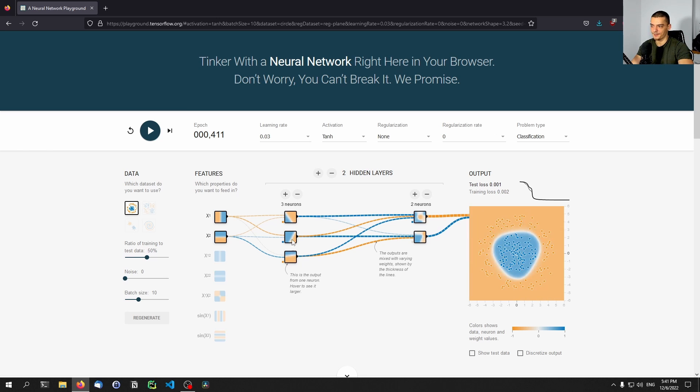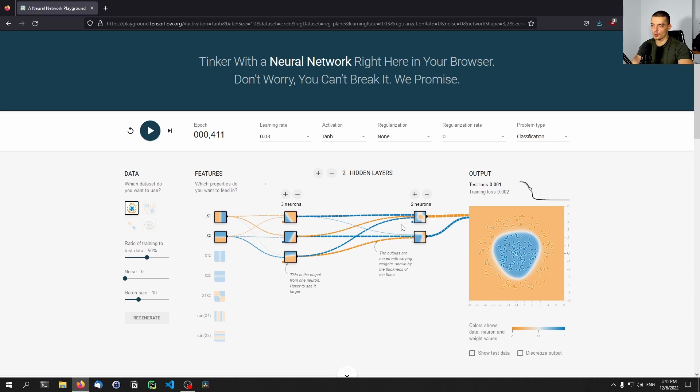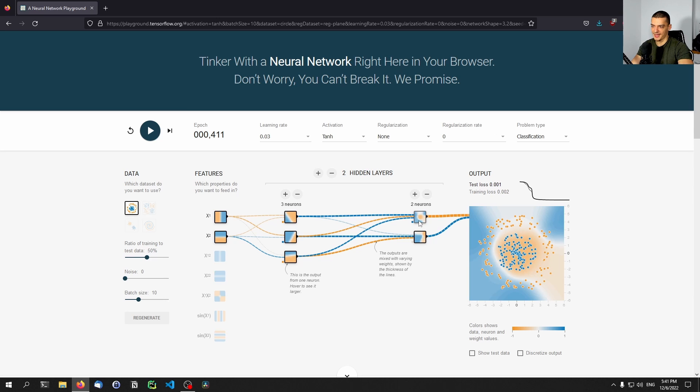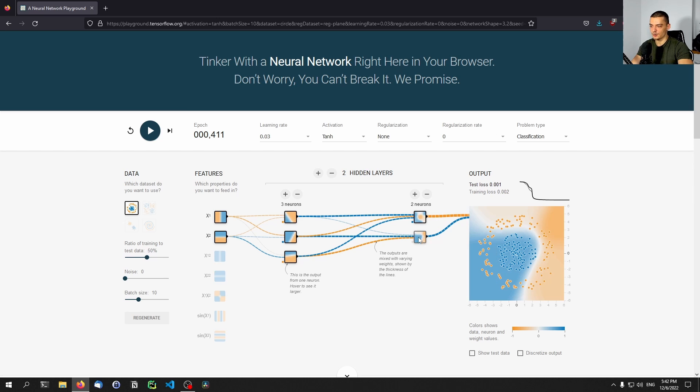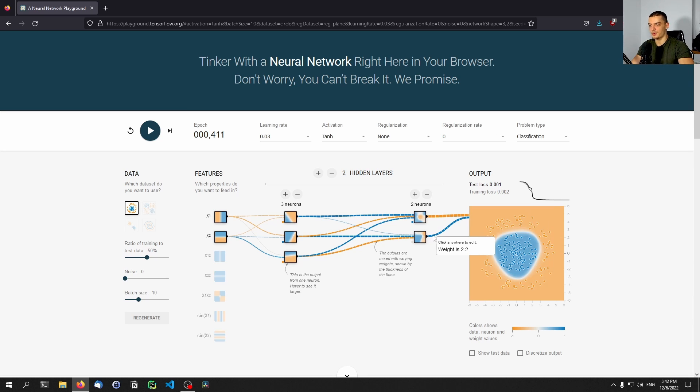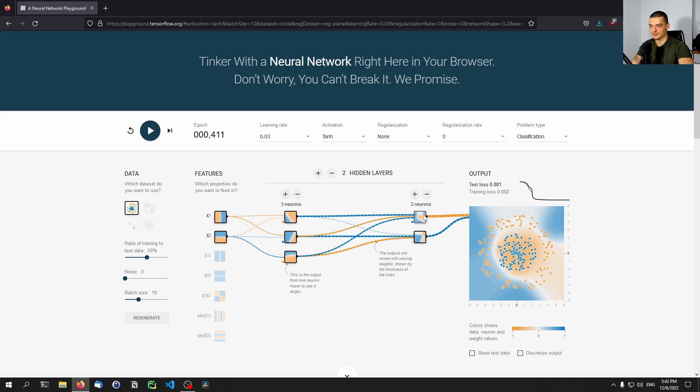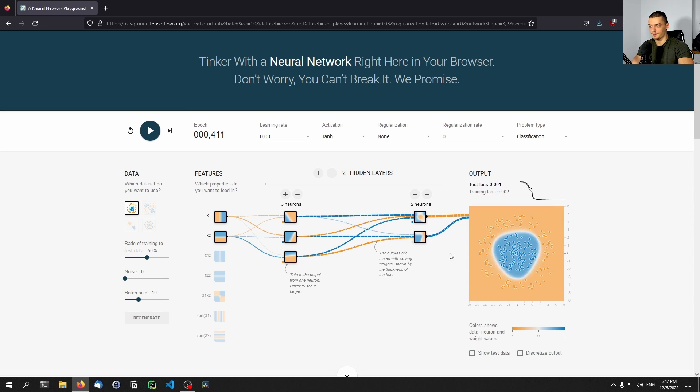And then this is combined even further. So these three neurons are then combined with even more weights to the next hidden layer. And you can see what patterns emerge here. So here we have essentially the opposite of what we need, which is why we have a negative weight here, I guess. And here we have actually something that looks like what we want to have, namely the blue points in the blue area. And this is positively connected to the output. So this is a counter example, we connect it with a negative weight. And those two combined produce this nice classification model.